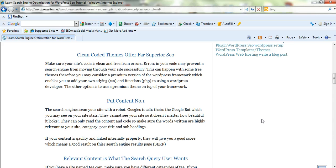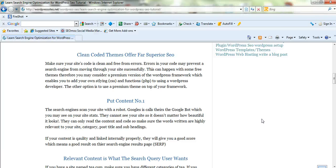Clean coded themes offer far superior SEO. It's so true when I first started out and like most people, they use a free theme. And when you upgrade to something like Thesis or Genesis, in particular Thesis, I do know my traffic has more than doubled since.